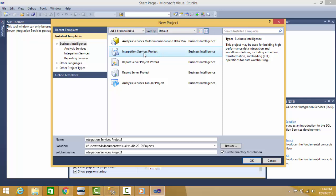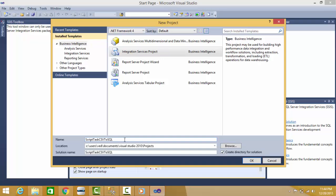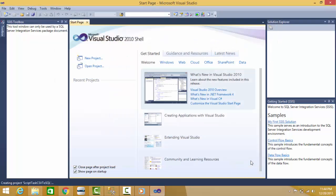I can give a name: Script Task CSV to SQL and press OK.